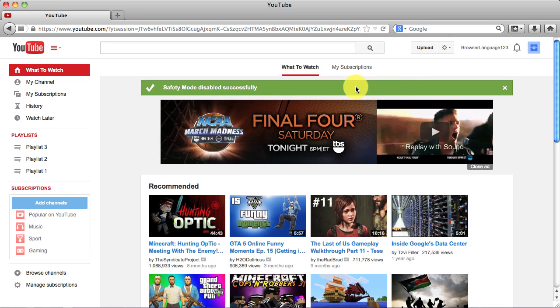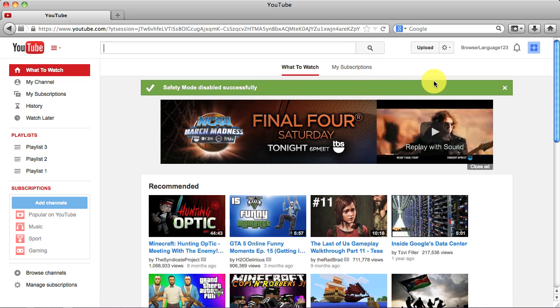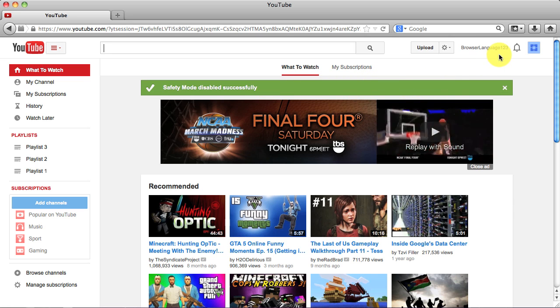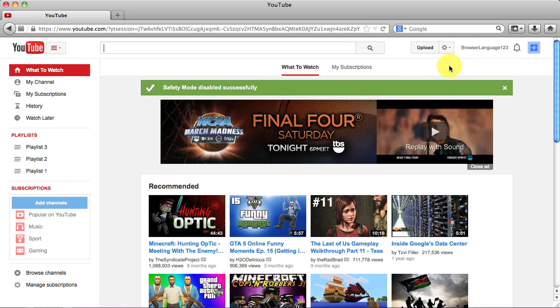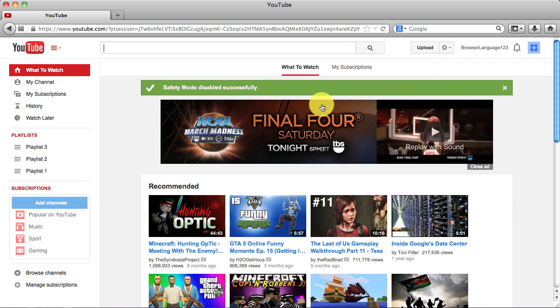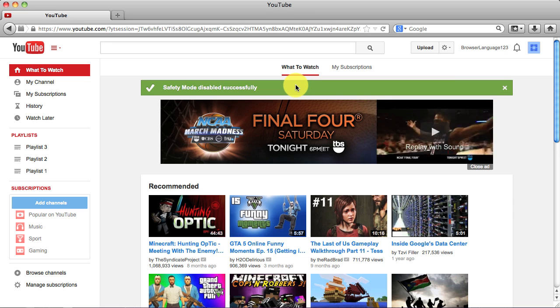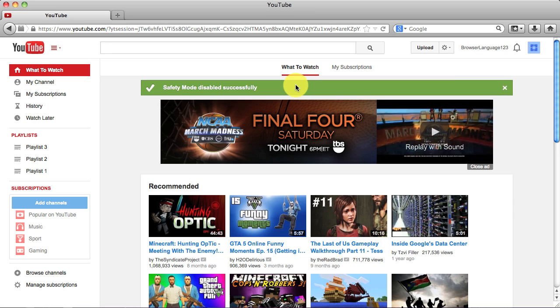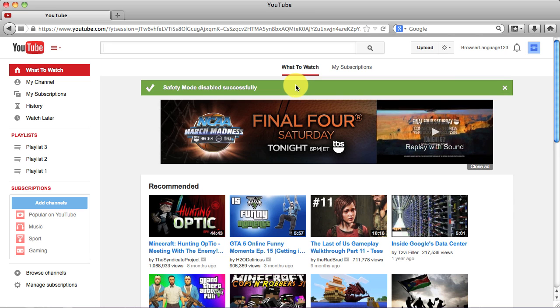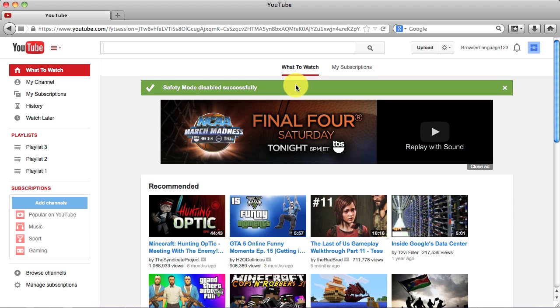As long as you're signed into the account you were signed into when you disabled it, it will always be disabled. That way you can now watch any video you want and none of them are blocked.